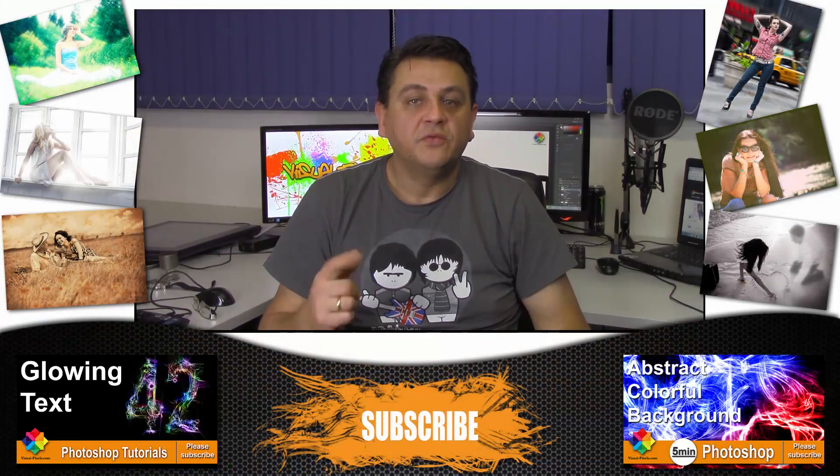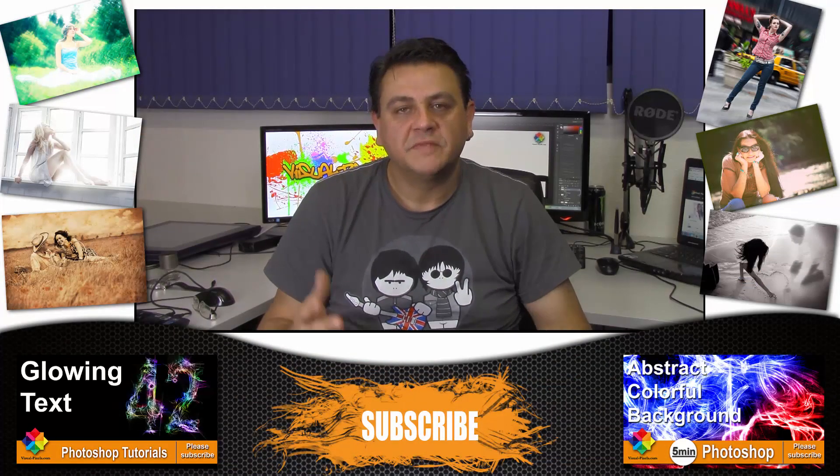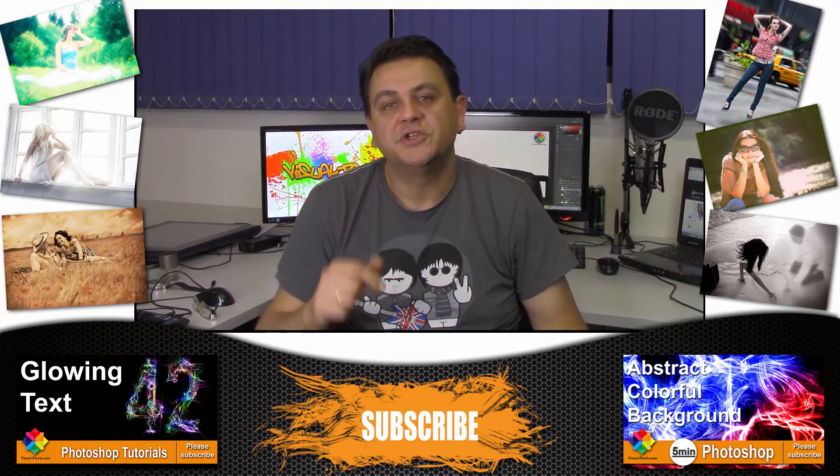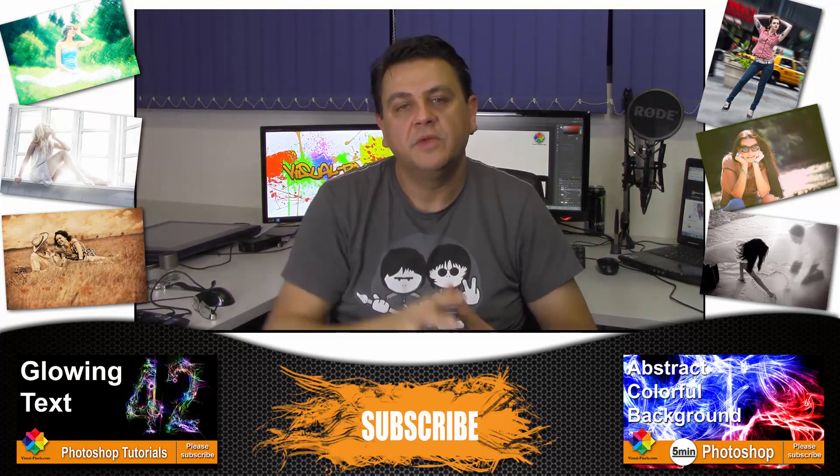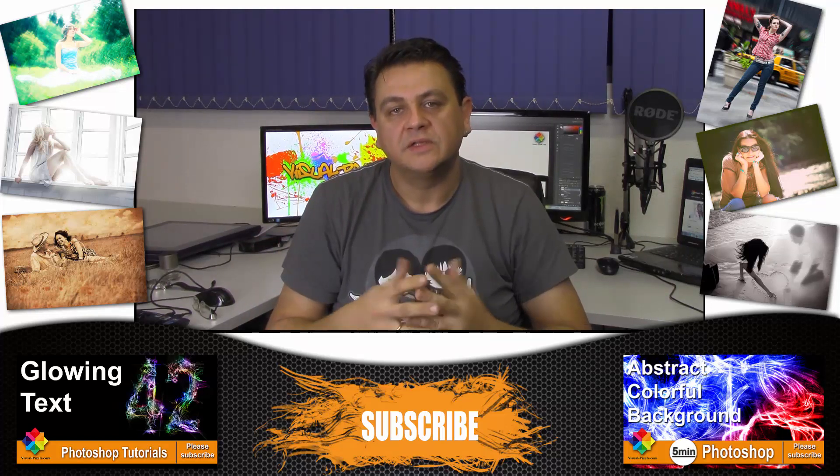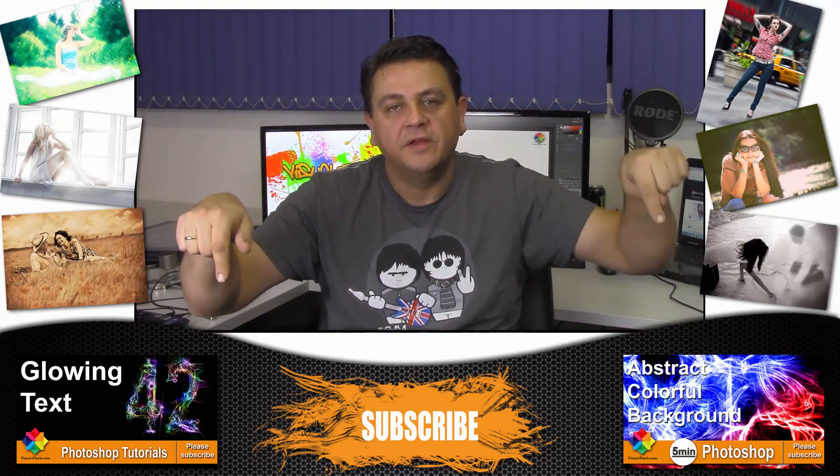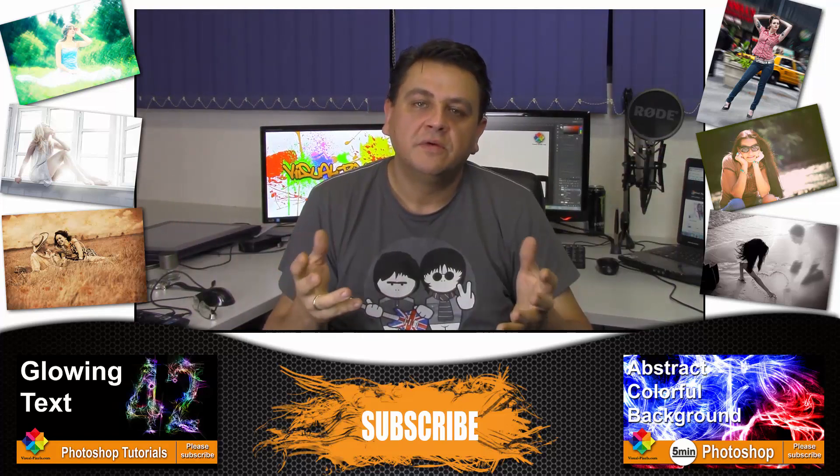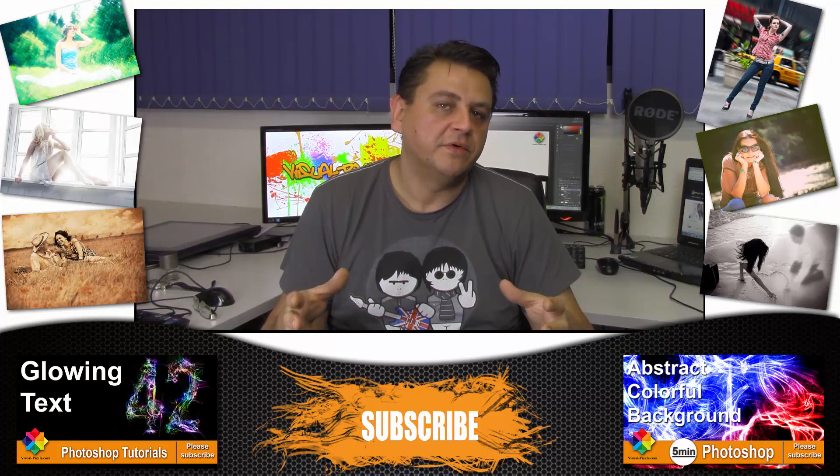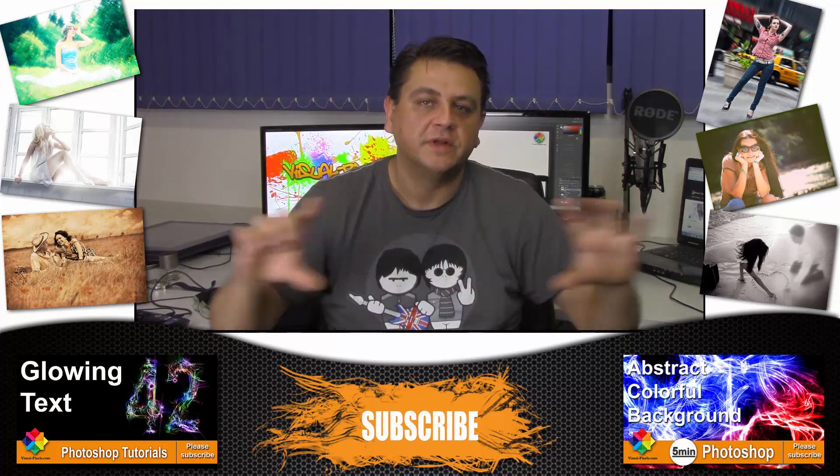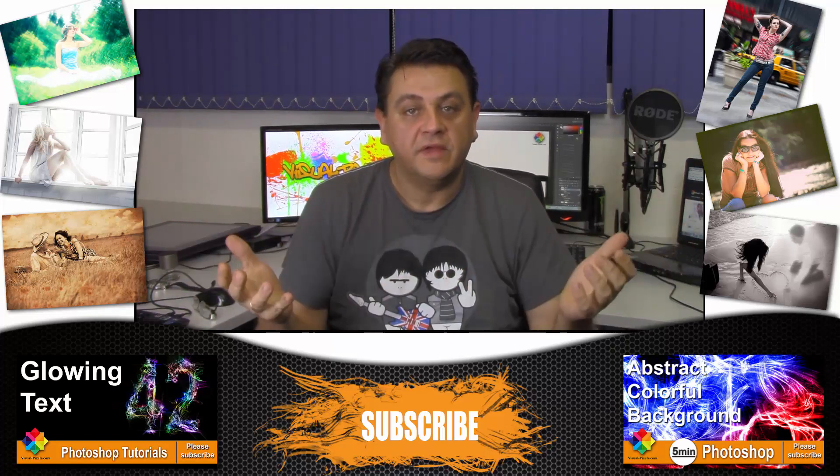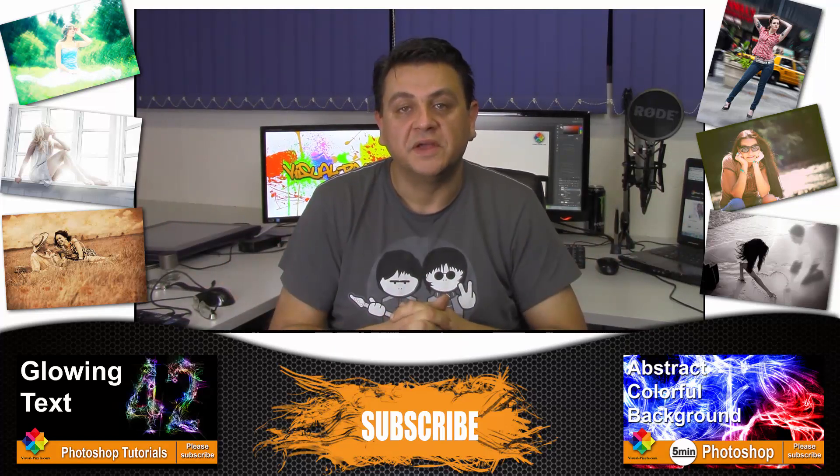Thank you for watching my videos. If you like my videos you can subscribe to my channel right here in the middle. My last two videos you can find here and here. If you really like my videos you can support me on patreon.com. Thanks again and see you next time bye.